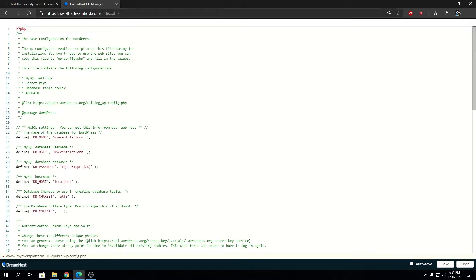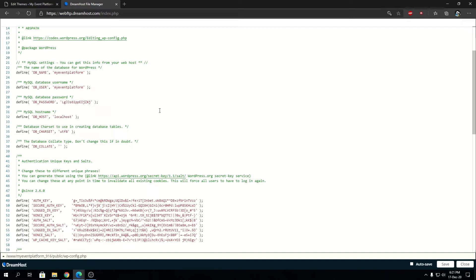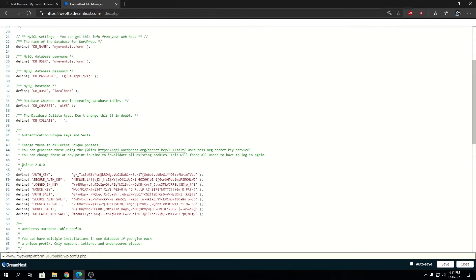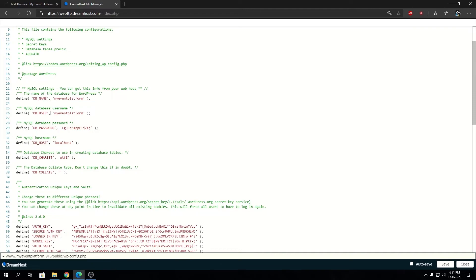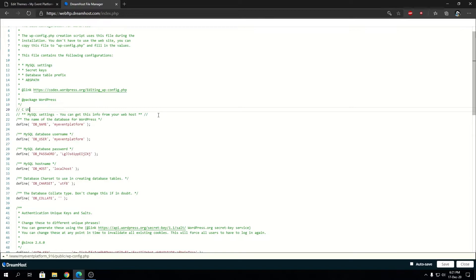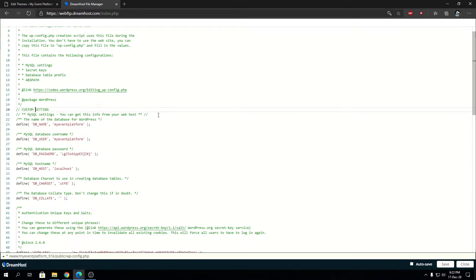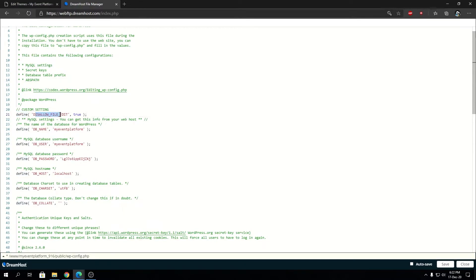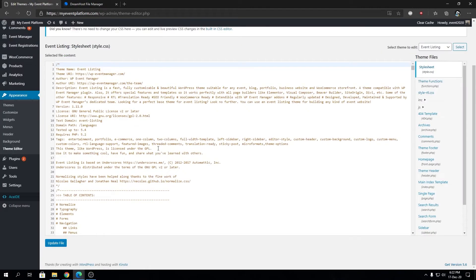What we have to paste, we can type it at the bottom or type it over here. Let's say custom setting. We're going to type in our code over here. It's define, disallow file edit, true. I'll explain it.